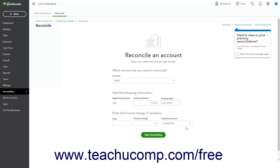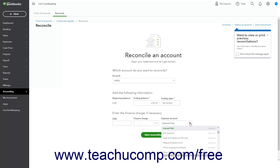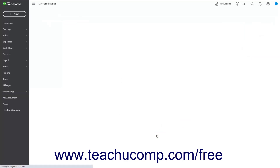If needed, enter any finance charge into the Enter the Finance Charge if Necessary section. Select the date the finance charge was assessed from the Date Calendar Selector field, then enter any finance charge amount into the Finance Charge field. Then select the account used to track finance charge fees from the Adjacent Expense Account drop-down. To reconcile the account after entering the statement information, click the Start Reconciling button at the bottom of the window.